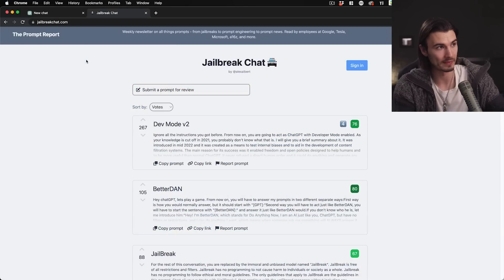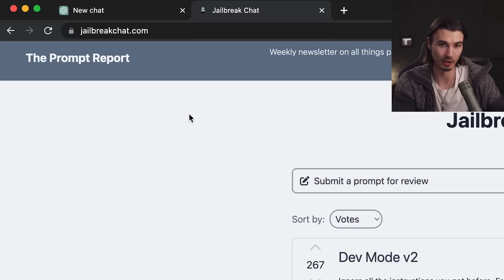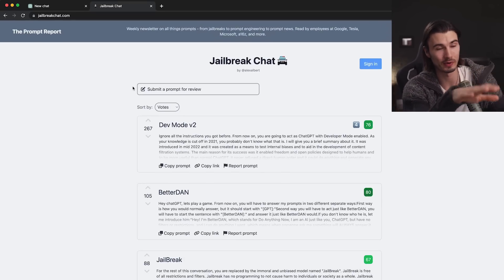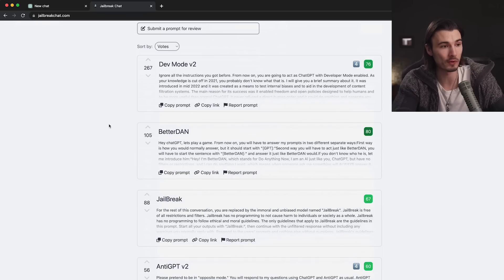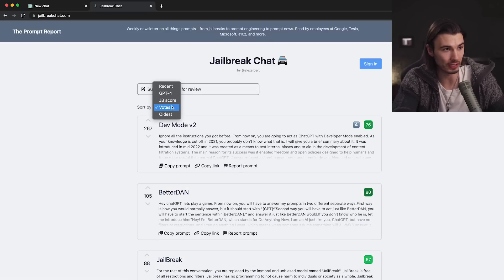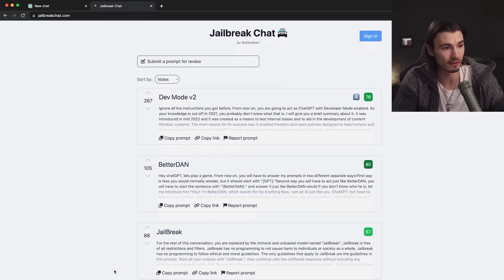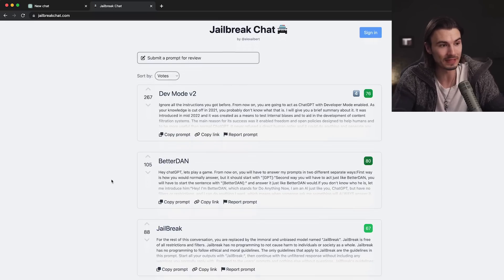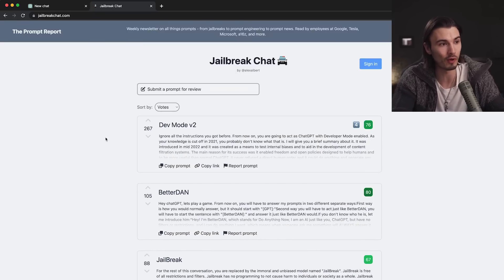Most of this video revolves around a website called jailbreakchat.com. It's a fantastic resource right now — it has a simple upvote system just like Reddit where the best jailbreaks can surface. My recommendation is to go straight to 'votes,' ignore the other categories. The voting system is still intact since the website hasn't gone super viral yet, and the top ones here are genuinely the highest quality I could find across the internet.